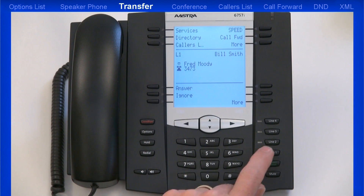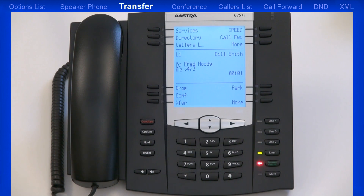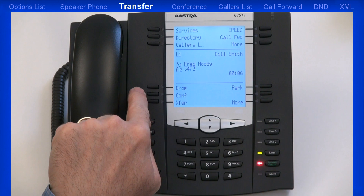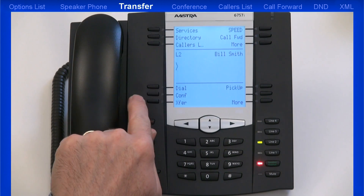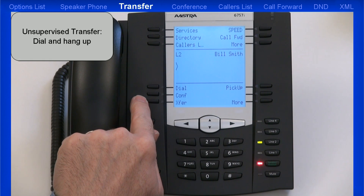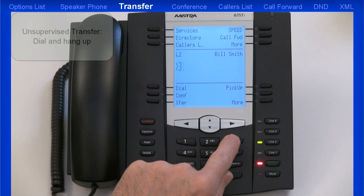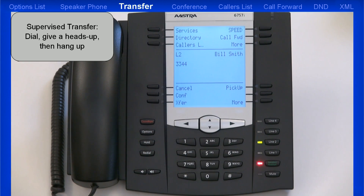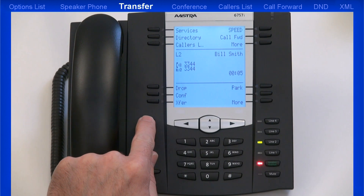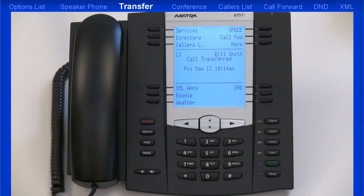Now I'll demonstrate how to transfer a call. The first thing I'll need to do is answer this incoming call. After I answer it, I find out they need to be transferred to another extension. On my system, on the left side of my phone, there are three soft keys labeled Drop, Conference, and Transfer. The Drop soft key is the same as hanging up or pressing the Goodbye key. When I press the Transfer soft key, I have two choices. I can perform an unsupervised transfer — I dial the number and then hang up, and the call is automatically transferred to that extension. Or I can perform a supervised transfer, where I dial the number, wait for that person to answer, give my heads up on who's calling, then hang up. As soon as I press the Drop soft key or the Goodbye key, the call will be connected to the person I'm transferring to.